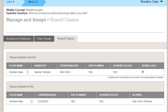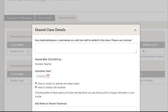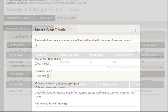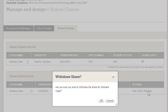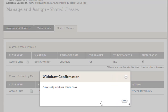To share the class with additional people or change the expiration date, click View Edit. Make any changes to the pop-up and click the Share button. Click Withdraw to stop sharing this class — the class is removed from the page and is no longer shared with others.